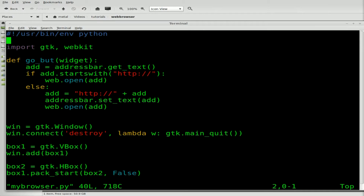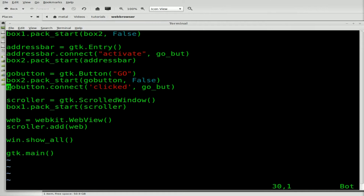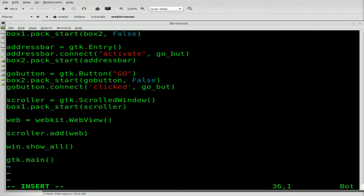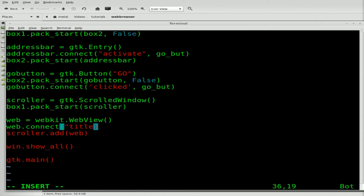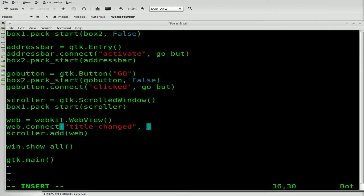We'll scroll down to our WebKit object that we've created. After we create it, we'll say web.connect to connect our WebKit object to a function. We want it to run when there's a new title on the page we're loading. We'll say 'title-changed' — so when the title of the webpage inside our WebKit object changes, we're going to run a function which we'll just call new_title.